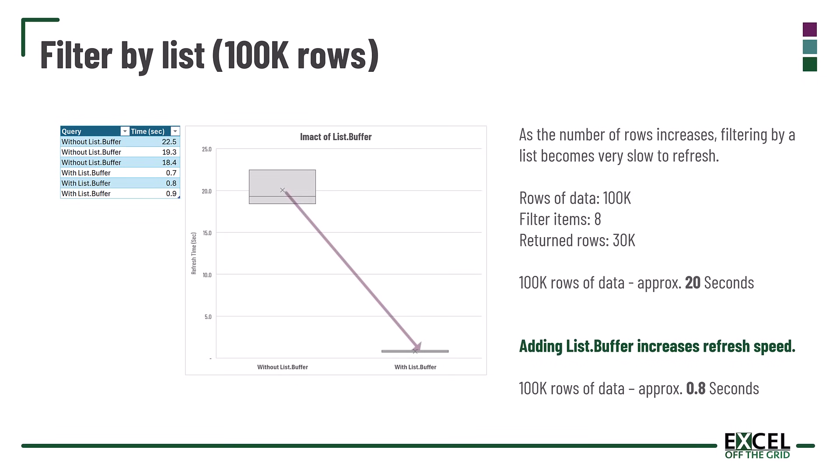In the chart you can see with List.Buffer the refresh time is significantly shorter. And that's it. That's how we can use List.Buffer to significantly increase refresh speed.